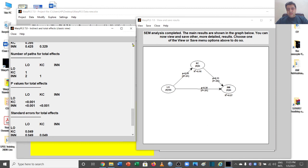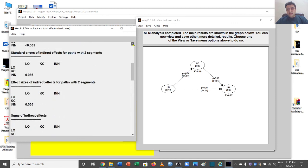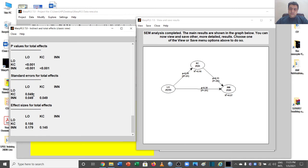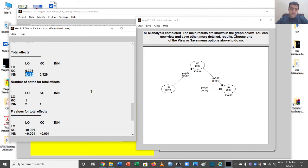Now for the VAF — variance accounted for. To calculate the VAF, divide the indirect effect by the total effect. In our case, the indirect effect is 0.130 and the total effect is 0.425, giving a VAF value of approximately 0.30, which means 30 percent. Some researchers say the path only needs to be significant to claim mediation, while others say the VAF value should be at least 20 percent to claim mediation.